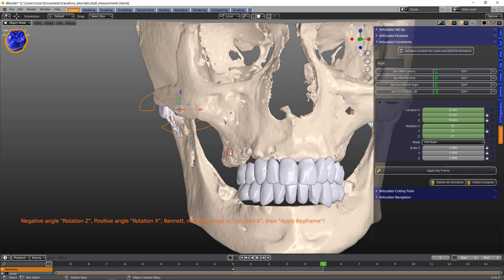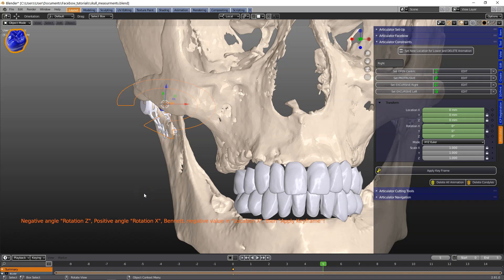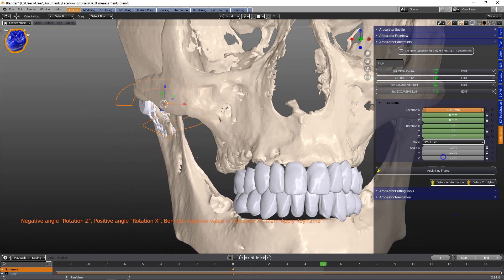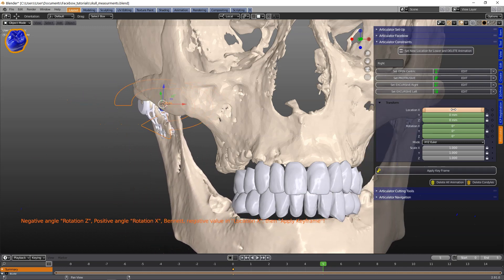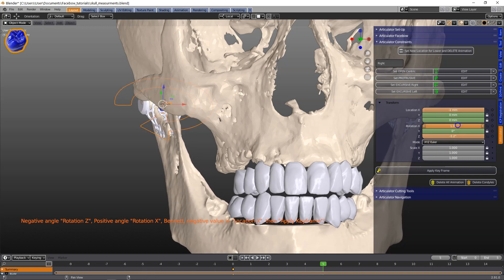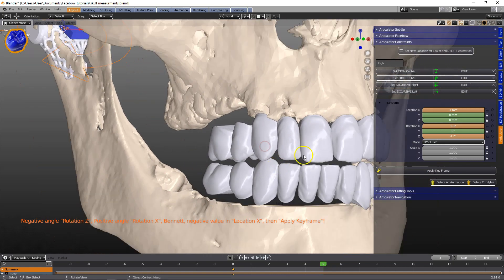Setting the excursive right movements, we're going to set a Bennett side shift. The Bennett side shift is around 1 to 2 millimeters. This will shift the side outwards — here it's a negative value, minus 1. Then I'm going to rotate the jaw a little bit to the right-hand side and close it.